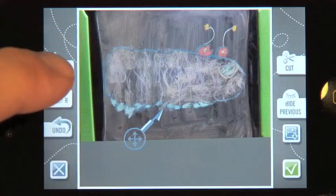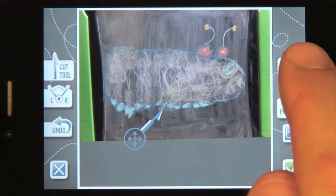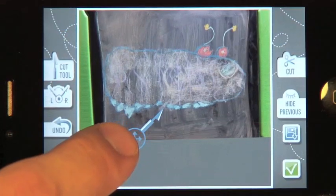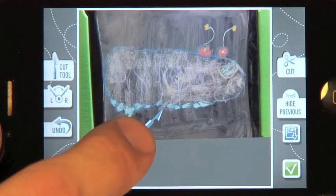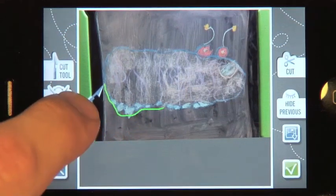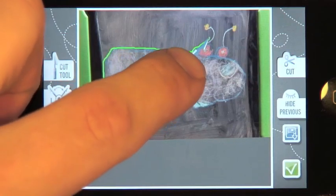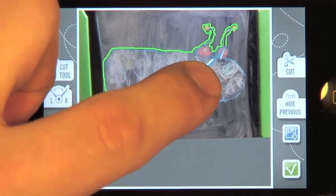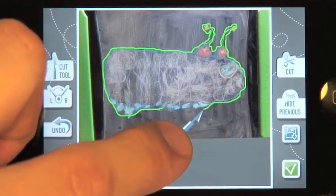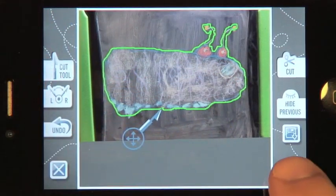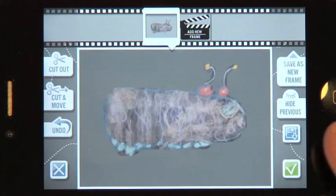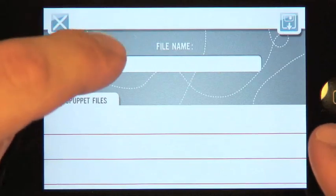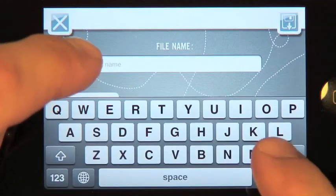I'm left-handed, so I'm switching the Cut Tool to point to the right. Press Cut and then move the Cut Tool around the monster — the green line shows where the cut will be. After drawing the line around the monster, press the green check mark. You'll be prompted for a file name to save the monster, then just press the diskette to save.